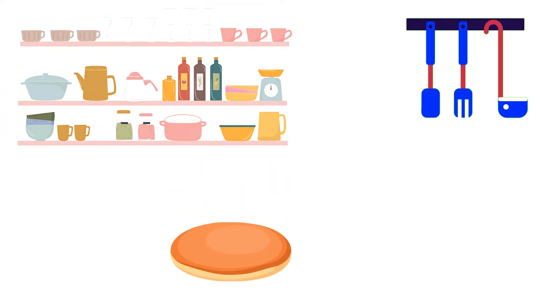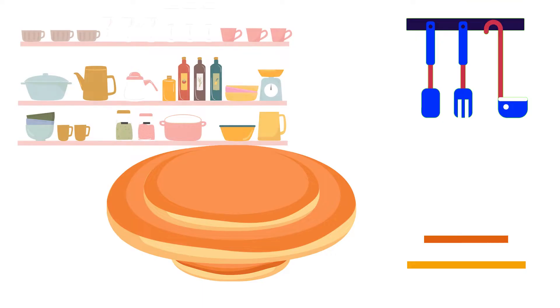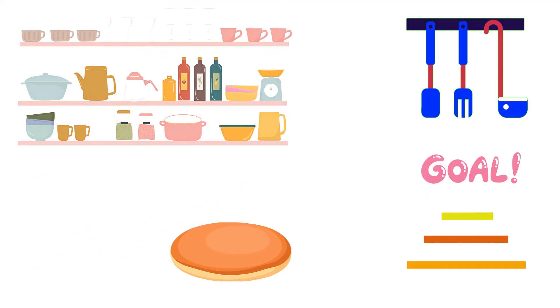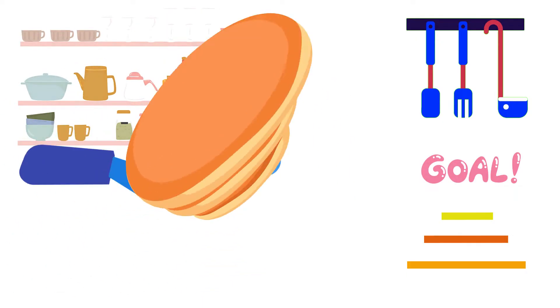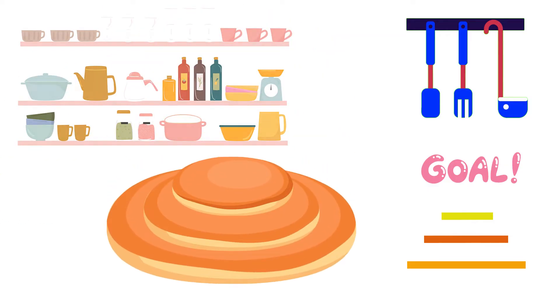We'll start with three pancakes. They're different sizes and the goal is to stack them in order. You can only use a spatula which flips the pancakes above it. Three is easy, but what if there are more pancakes?